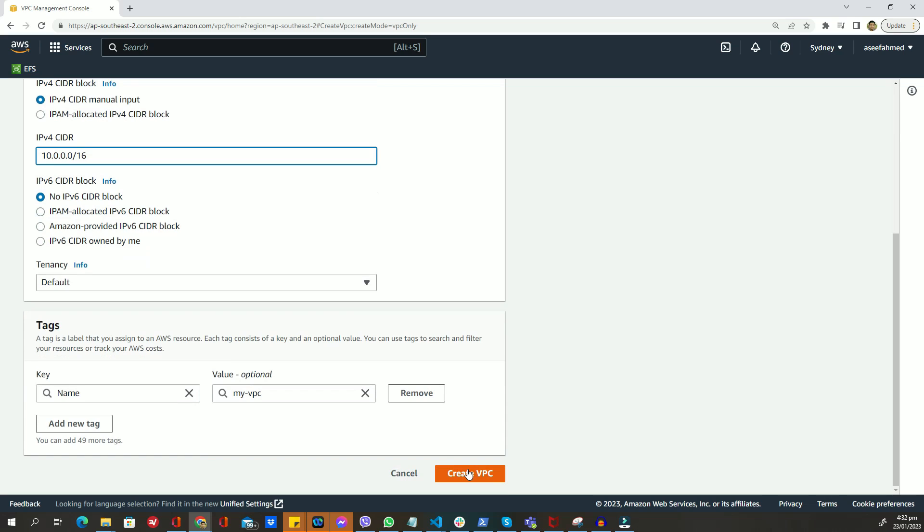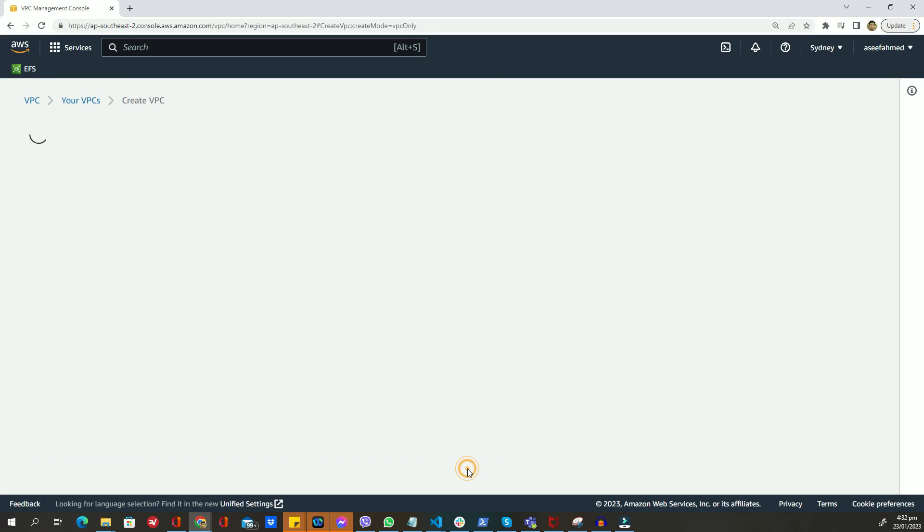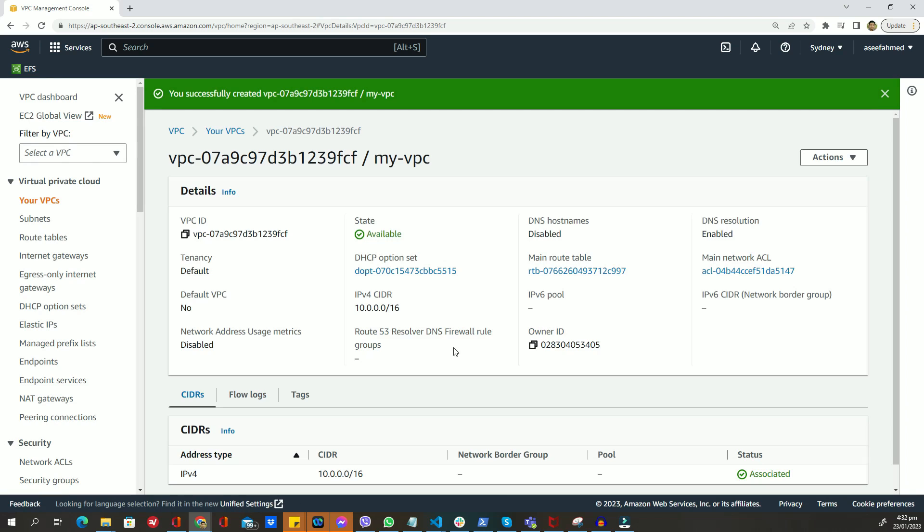Once it's done, click on the create button to create your VPC. The VPC has been created, and we can now create a subnet within it. To do that, we will click on the subnets menu in the left sidebar.